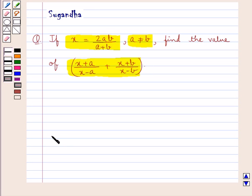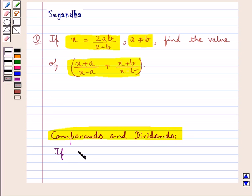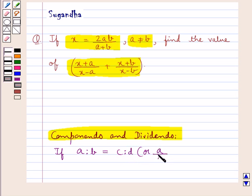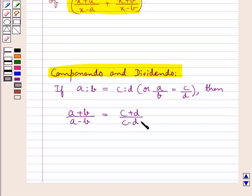Before we move on to the solution, let's discuss the result of Componendo and Dividendo. According to this result, if four quantities a, b, c, and d are in proportion — that is, a is to b is equal to c is to d, or a upon b is equal to c upon d — then on applying Componendo and Dividendo we have a plus b upon a minus b is equal to c plus d upon c minus d.